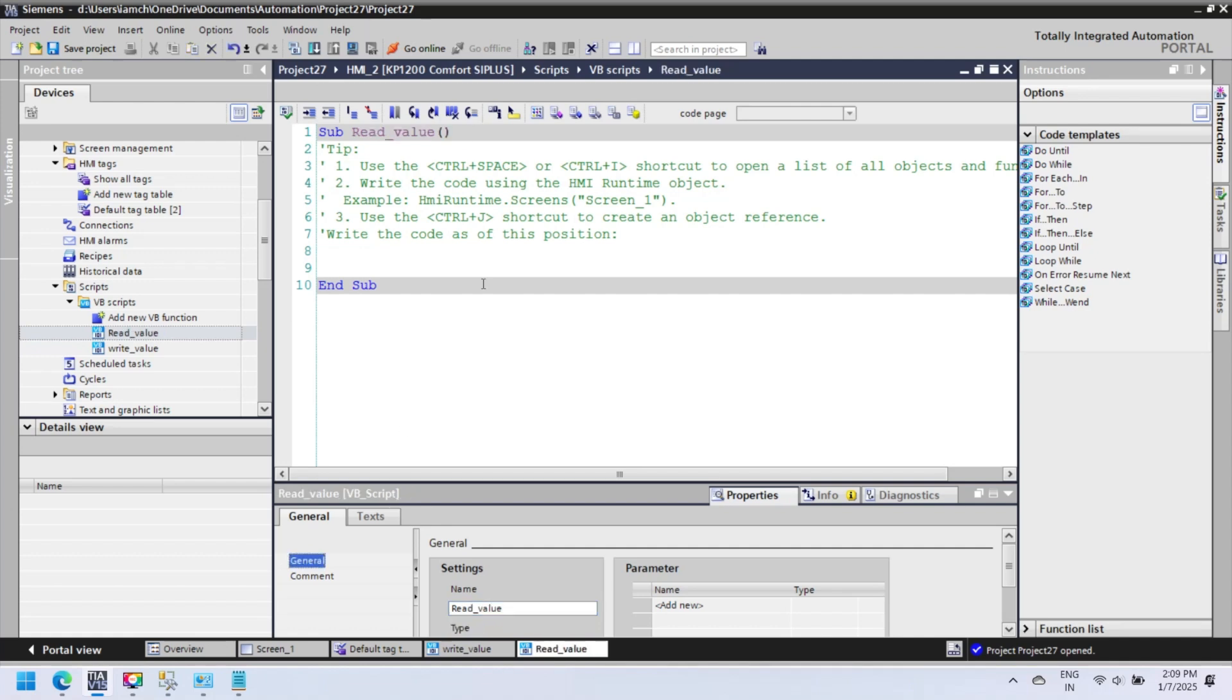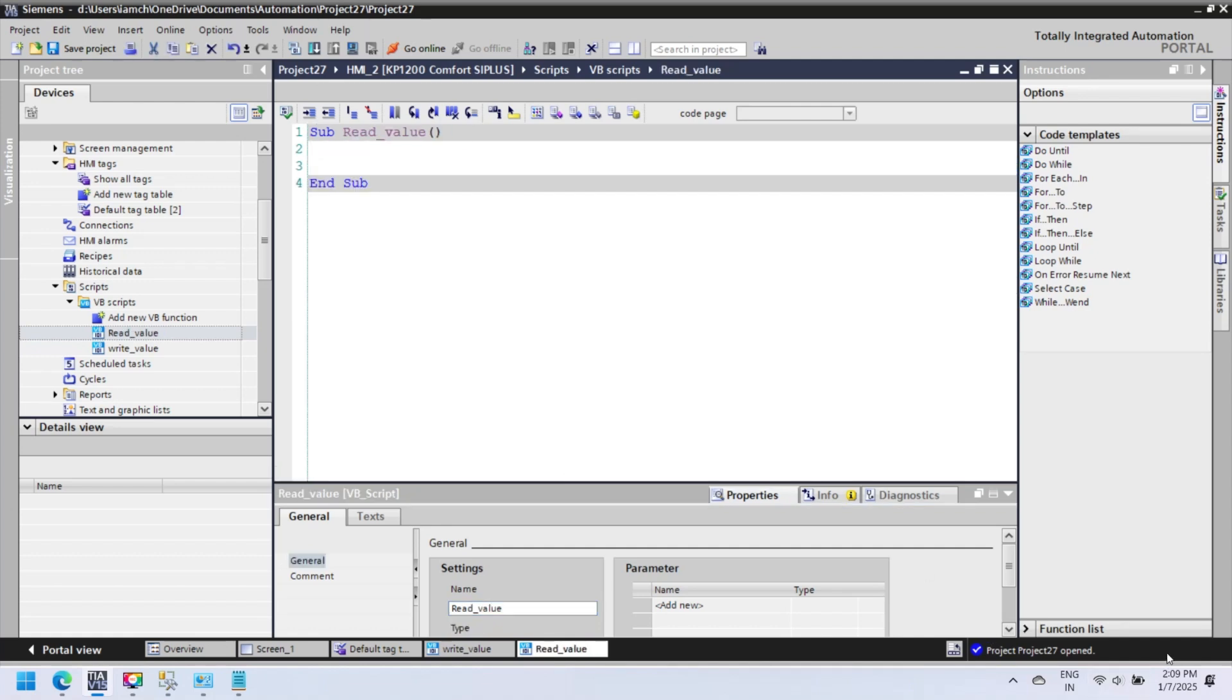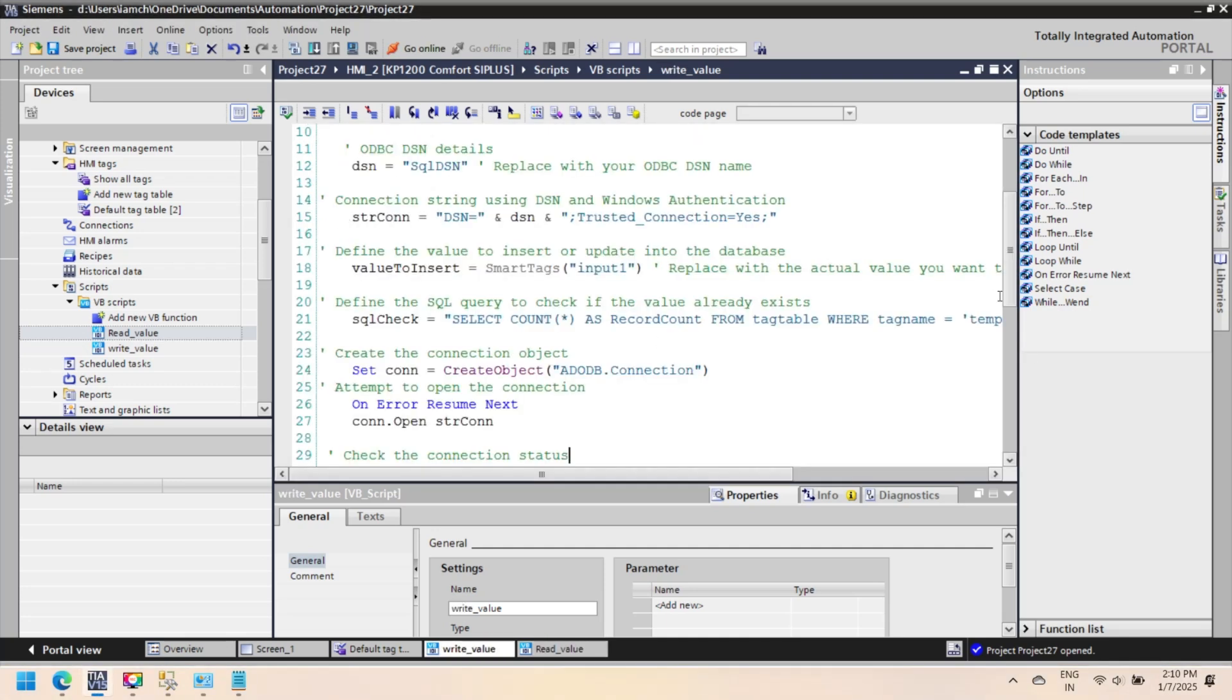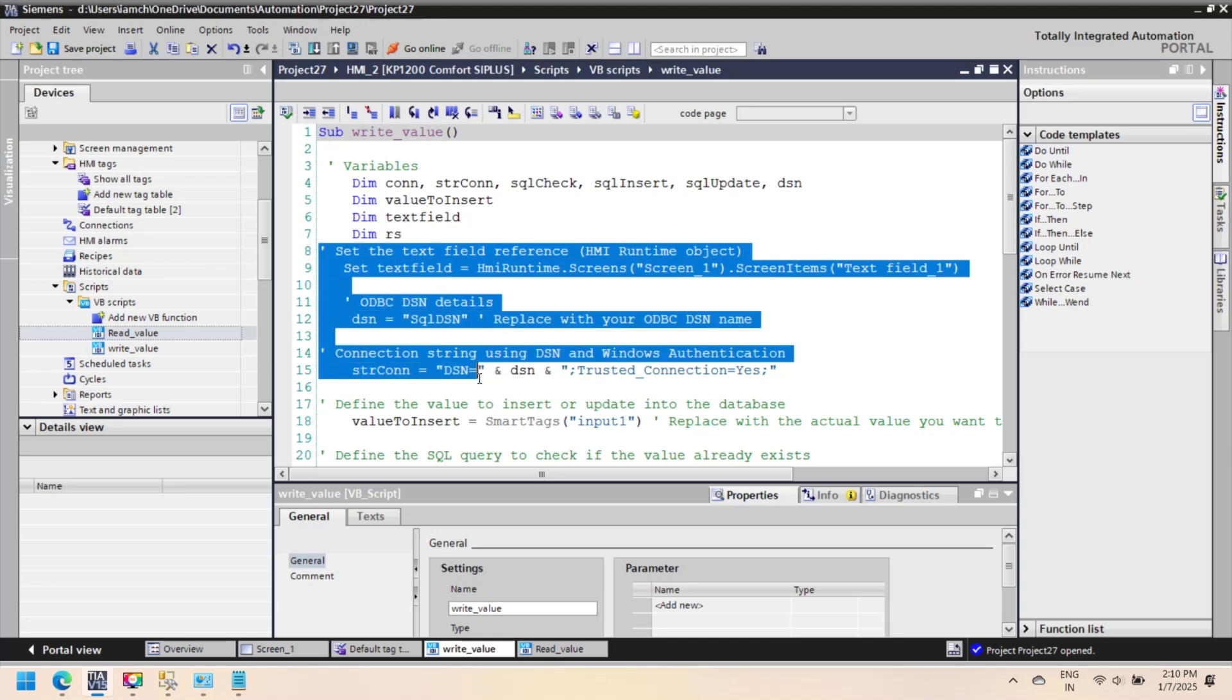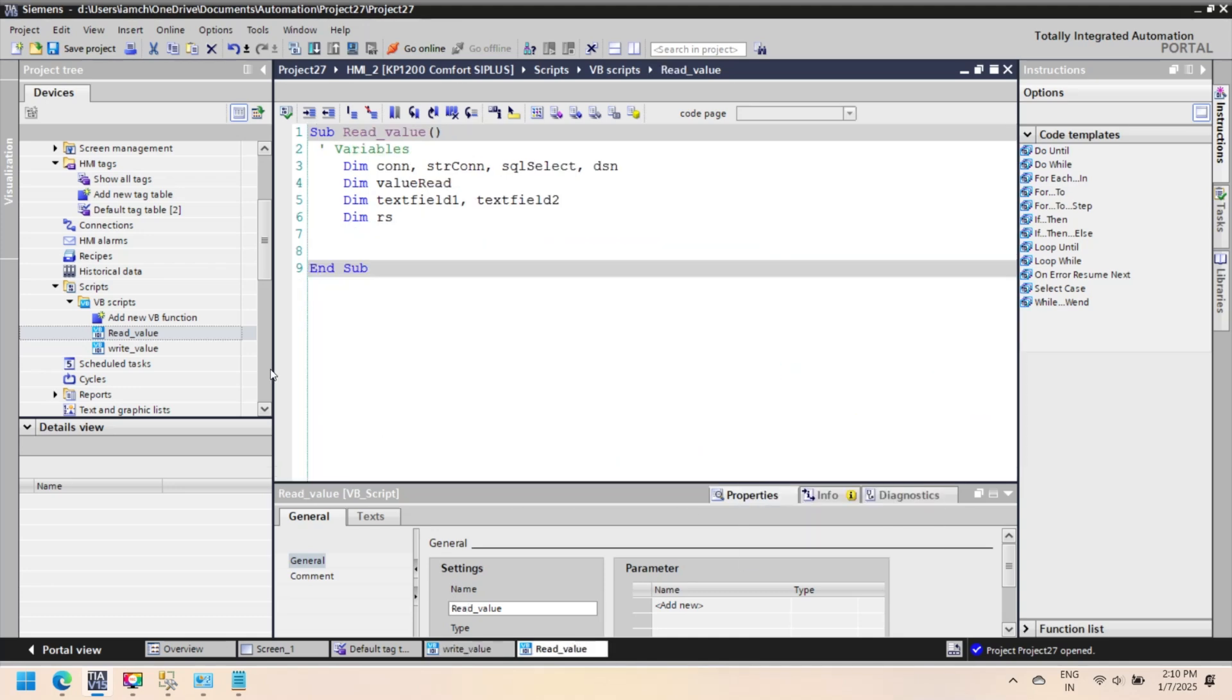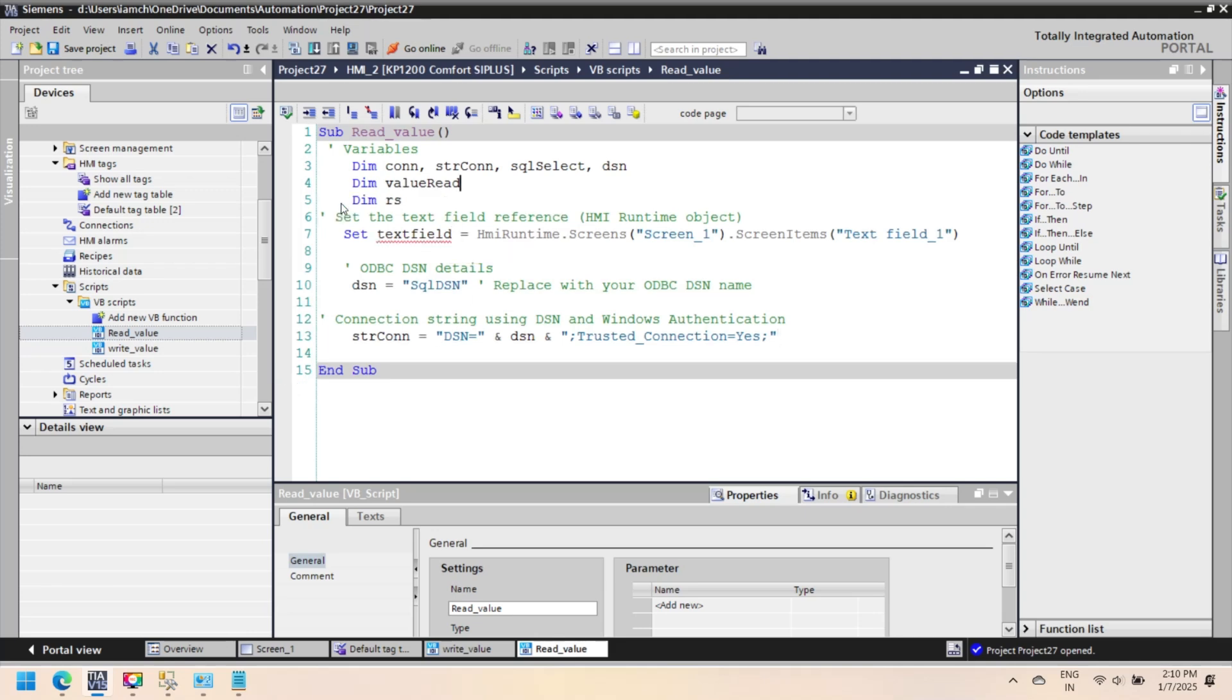Now next script to read value from same database. In this video we use same DSN, same screen, same screen items, and same database and table. According to your use you can configure. For more information visit our website or social blog if you have any problem in your VBScript. Link is below.